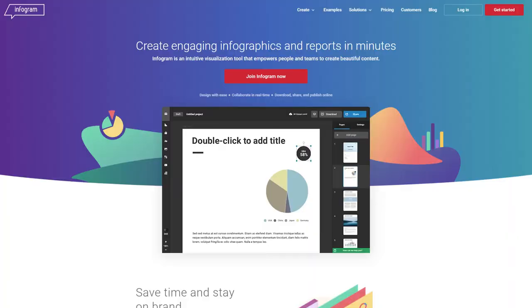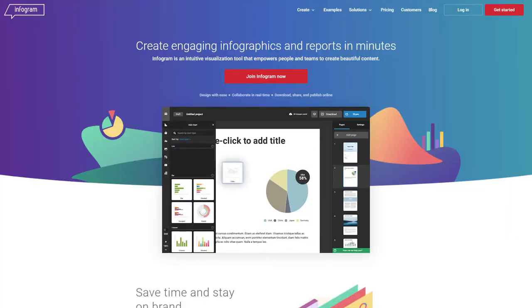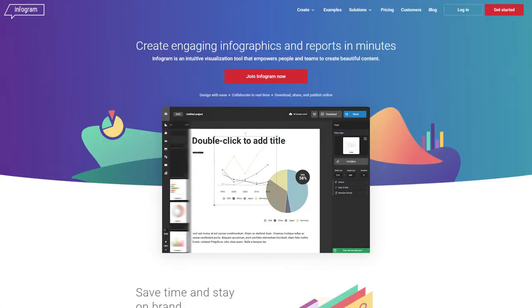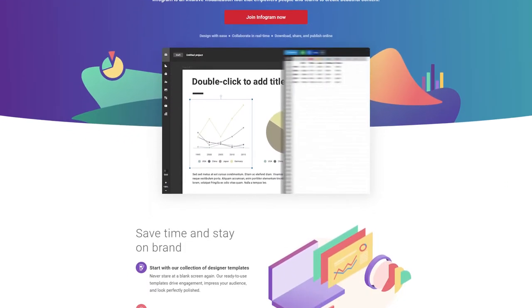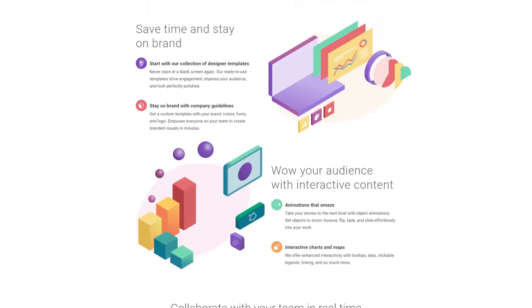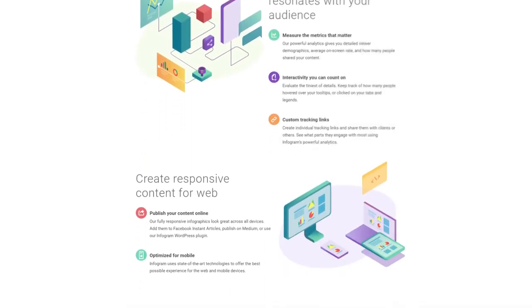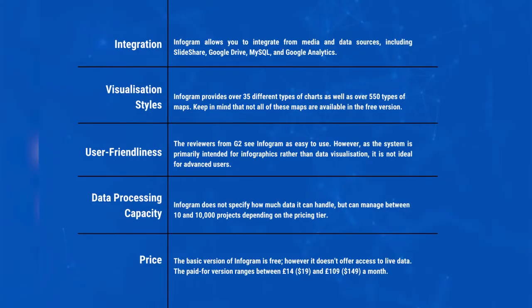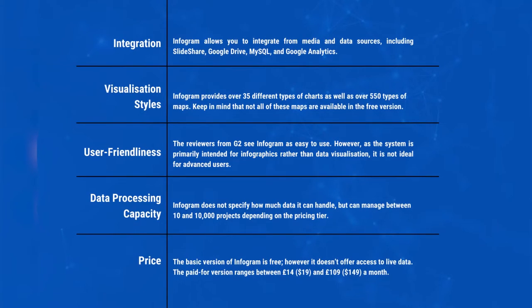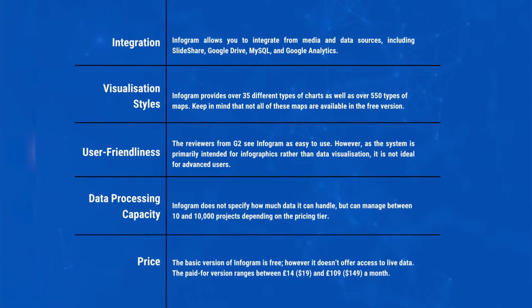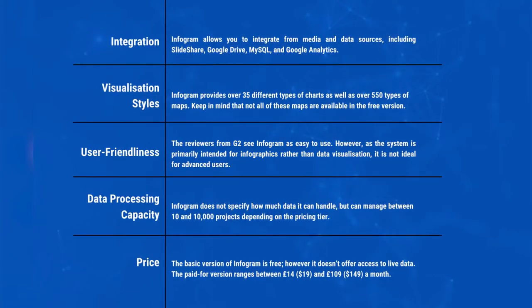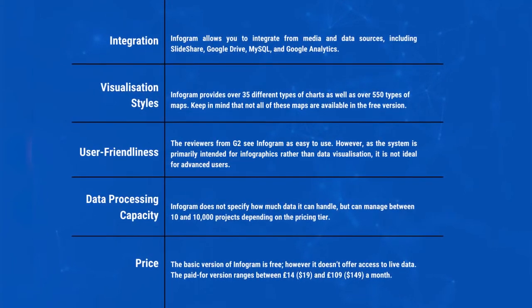Infogram is best known as an Infographics Maker, but it can also create graphs, charts, and maps that update in real-time. Companies including Goodyear, TomTom, Fast Company, and LinkedIn are well-known users of this cloud software.